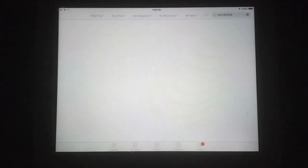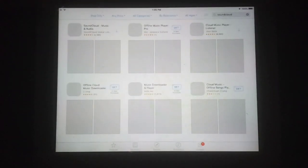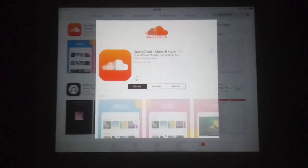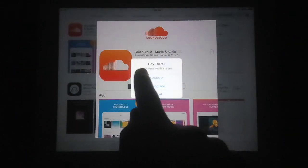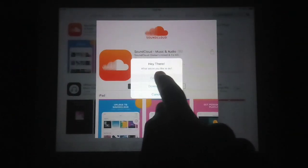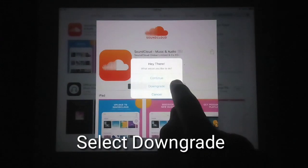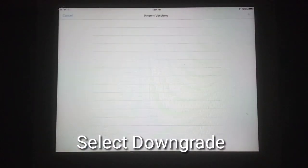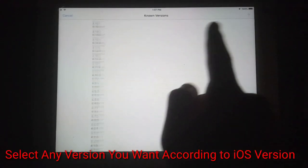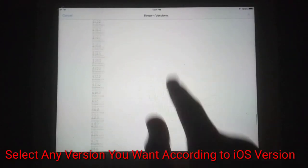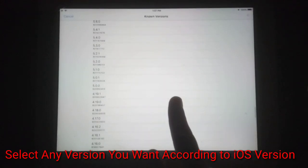You will see three different options. You can see the SoundCloud app and I have tapped the button — three options appear: 'Continue', 'Downgrade', and 'ensor'. Just tap on the 'Downgrade' option.